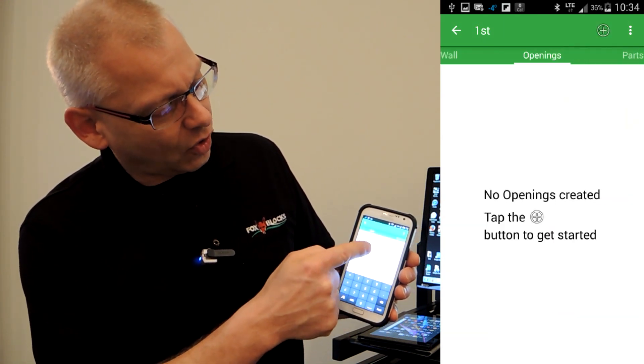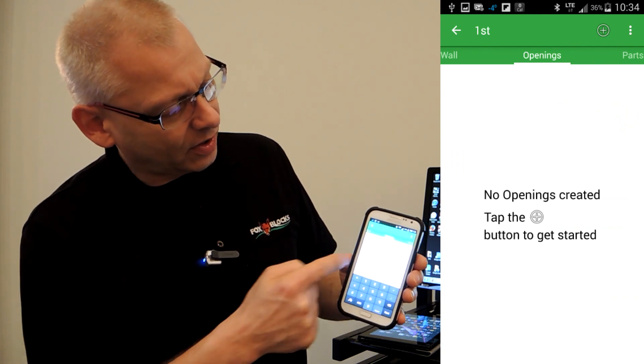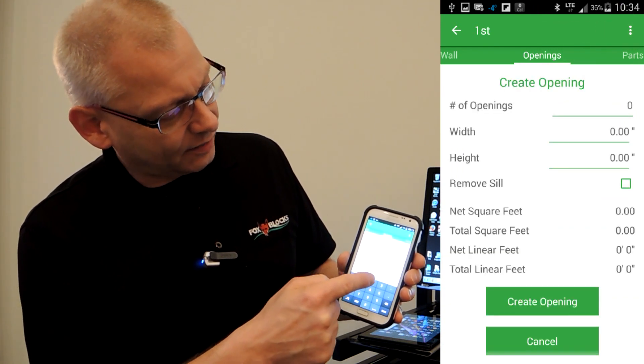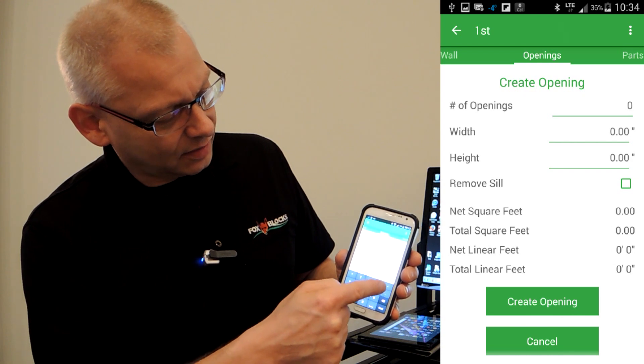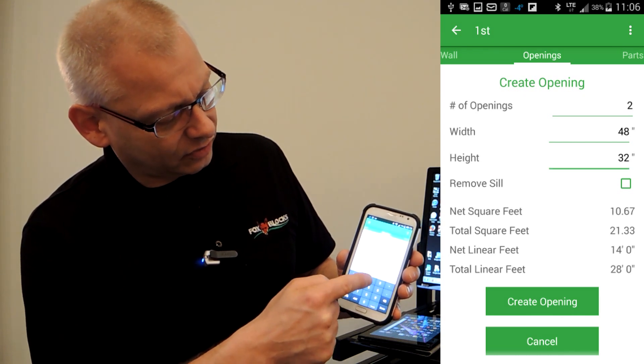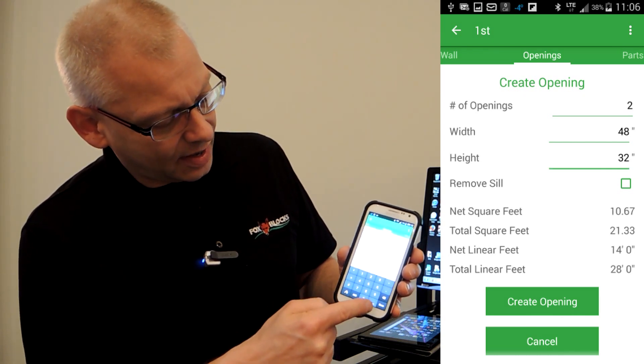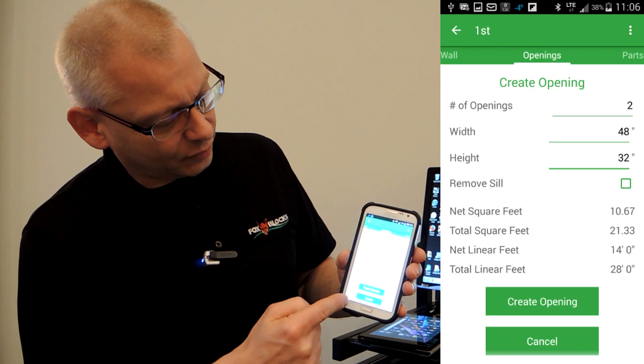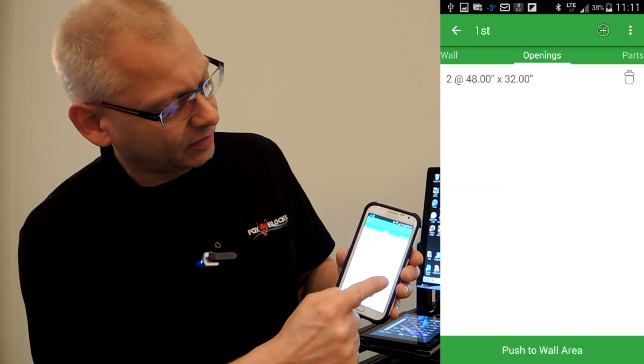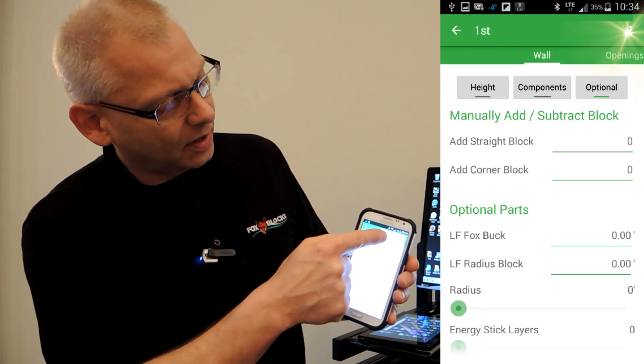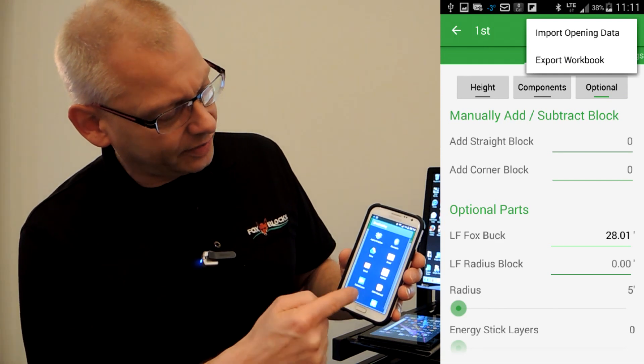And then I can jump to openings. I hit the plus sign for openings. Let's say I have two openings and they're 48 by 32. I go done. That gives me all the information for openings. Click create openings. I can go back to this page, click the top and import opening data and it's all in there.